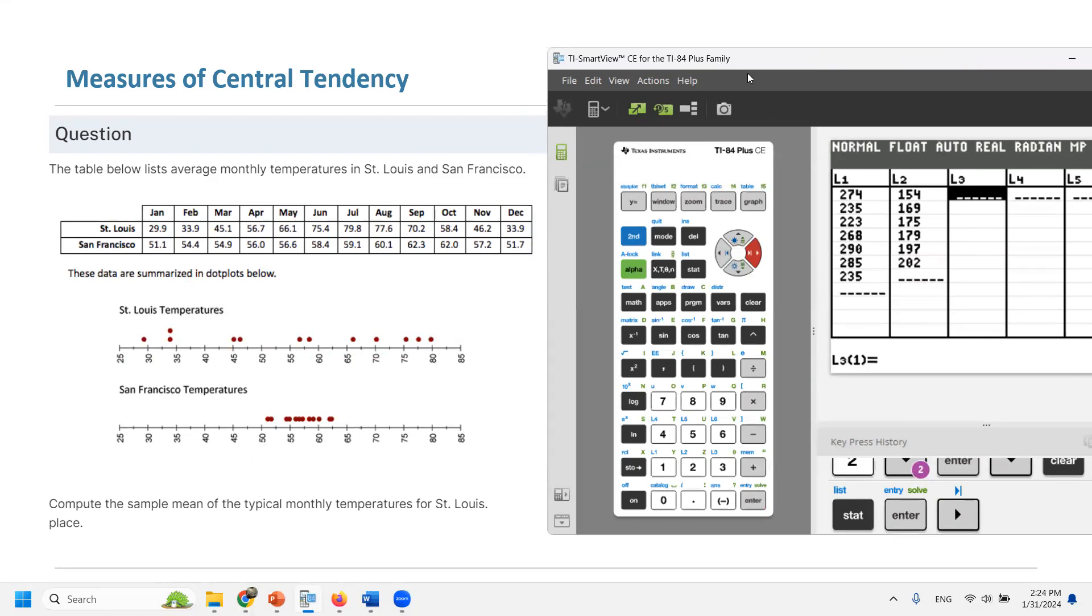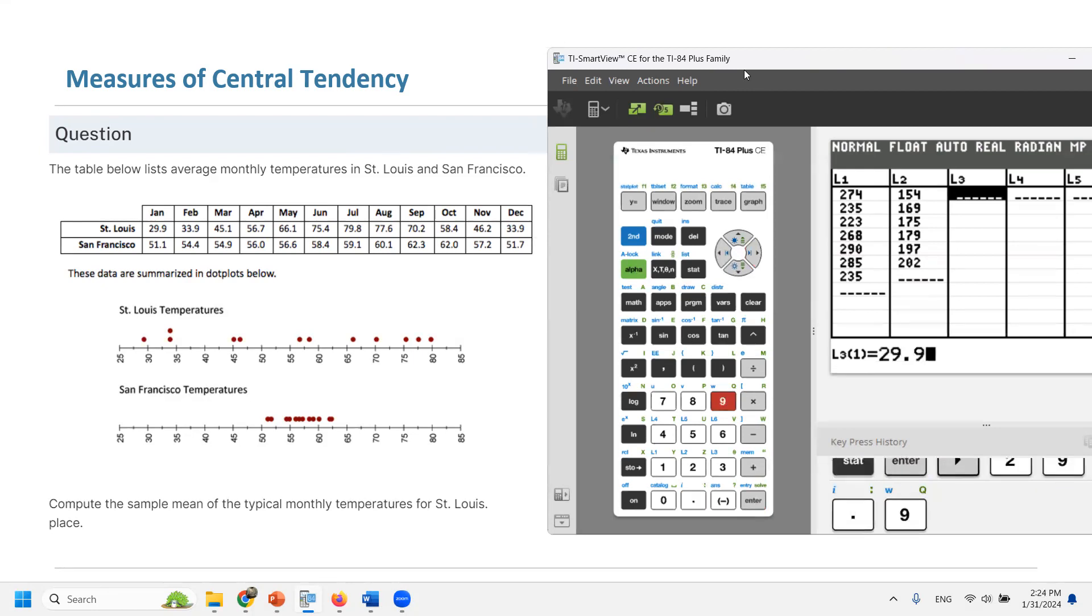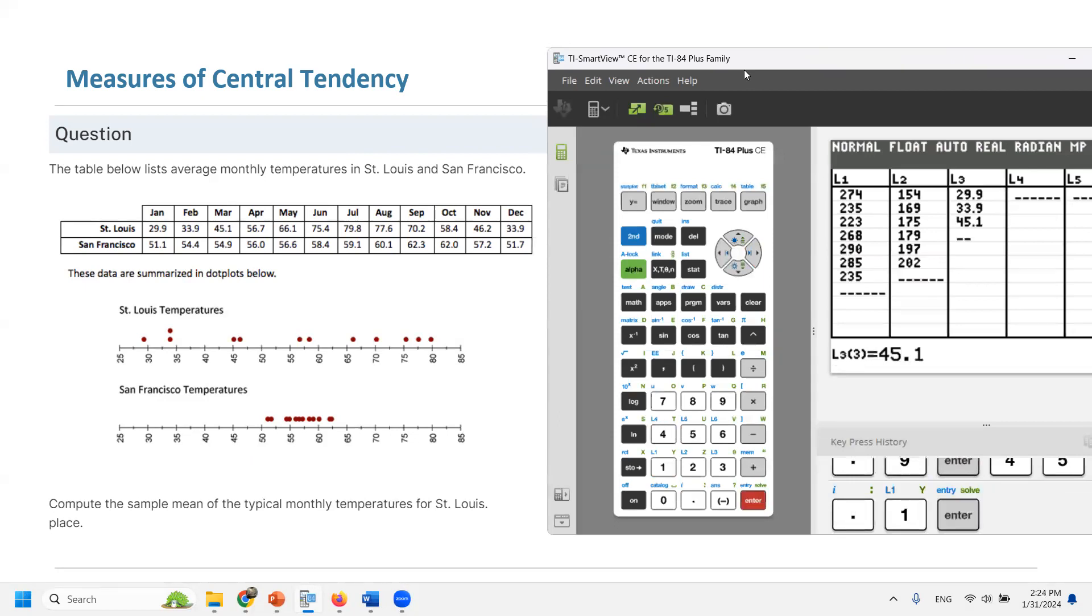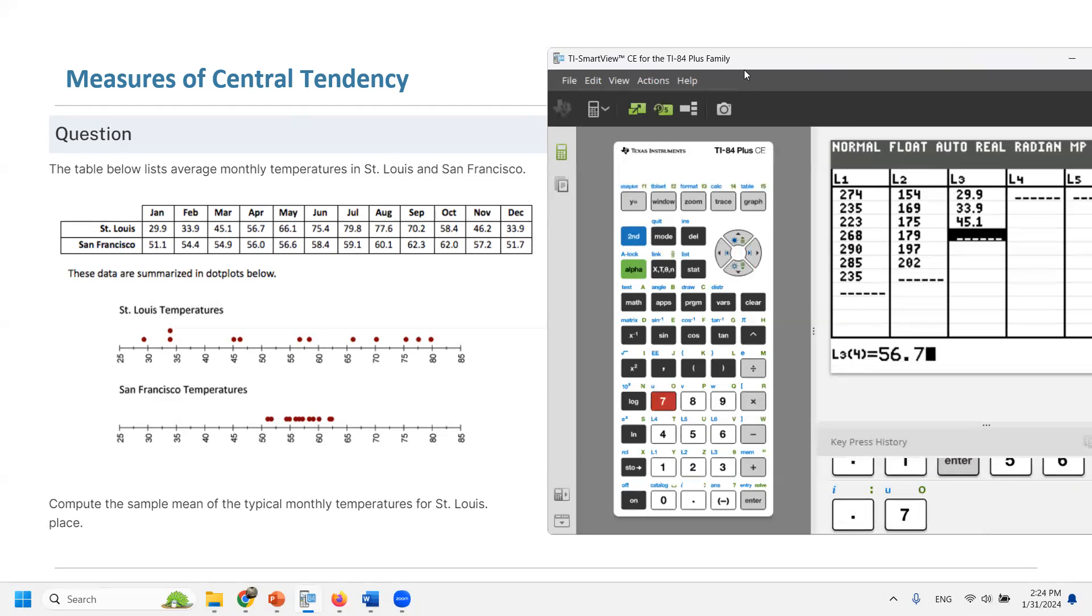For January, what do we have? We have 29.9. February, 33.9. March, 45.1. April, 56.7.